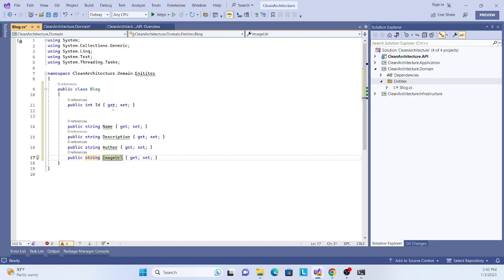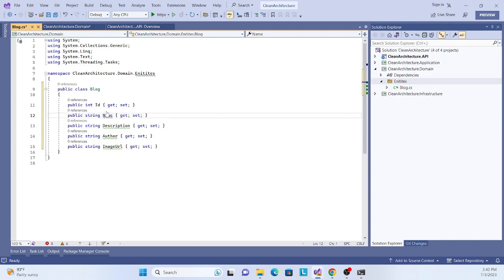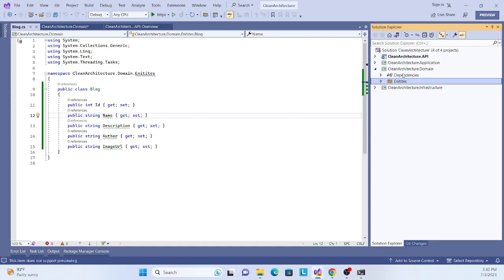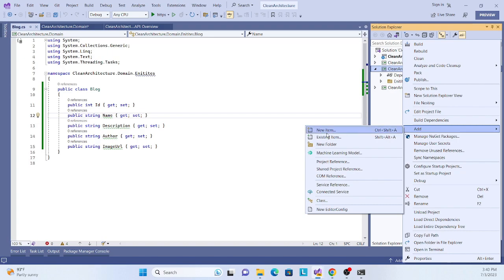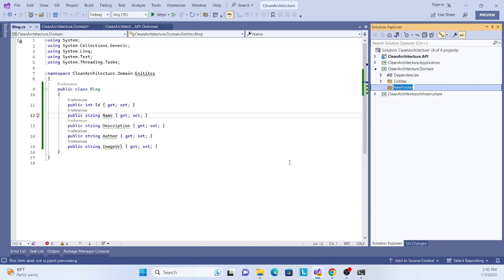Now second, in this layer we'll actually create our core business logic, which is our repository. Create an Interfaces folder - this interface will actually create one repository.